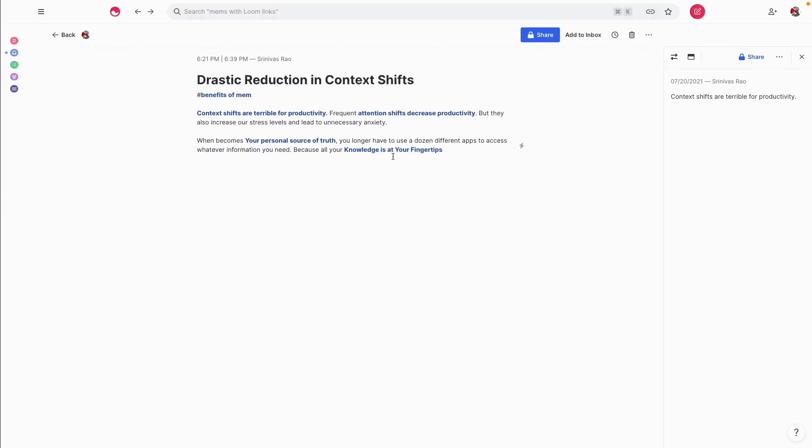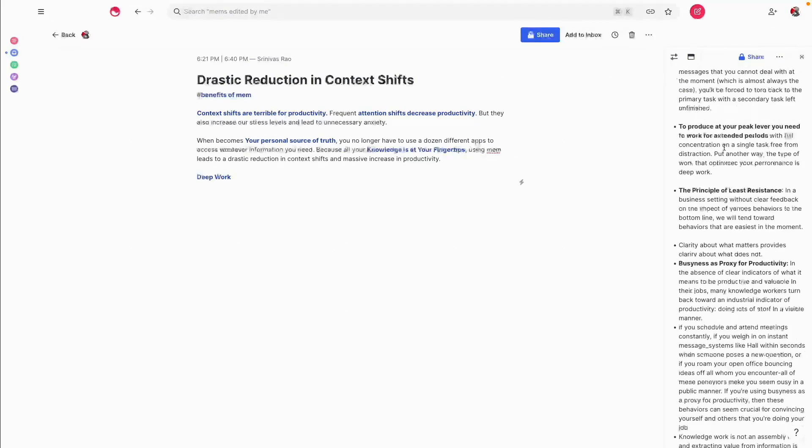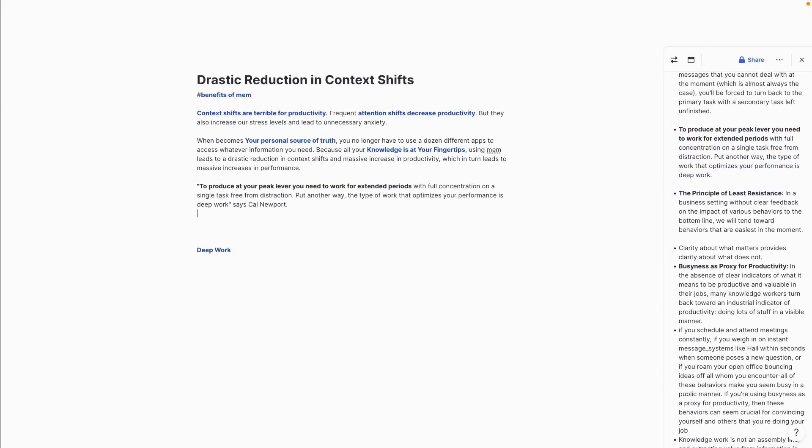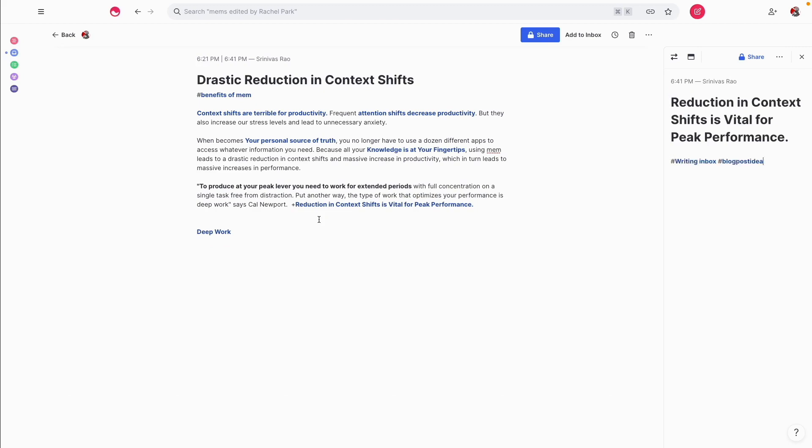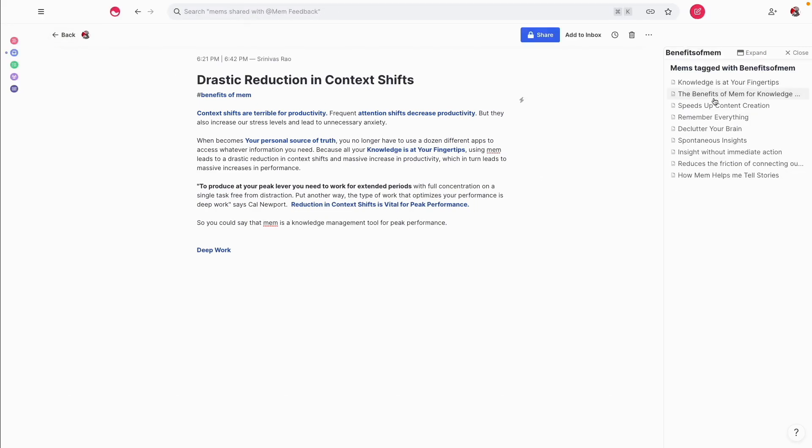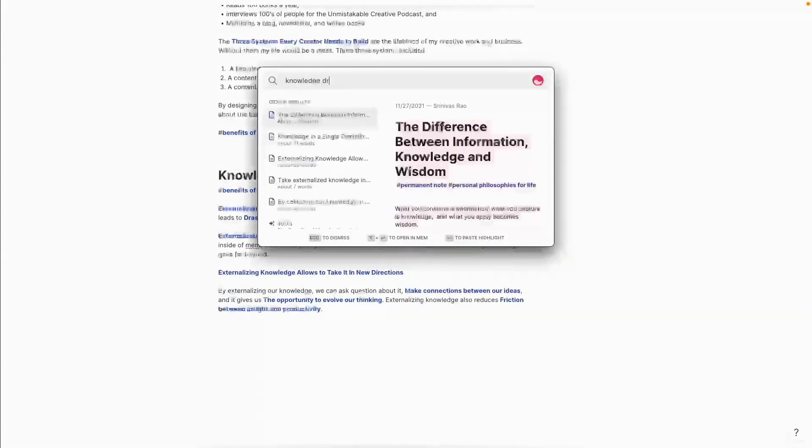You'll see here that sometimes I'll search for a bi-directional link and I don't find it, which is a perfect opportunity to capture an idea for a new MEM or a new note that you want to capture. And often we don't actually know what those ideas are going to be or how they're going to form because ideas take time to bake.